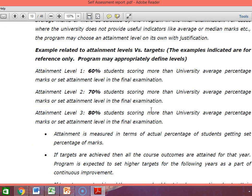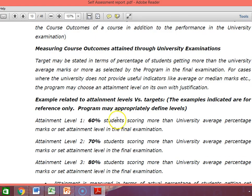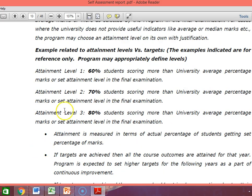What is important here is the attainment level. For examples of attainment level for university exam — measuring course outcome attained through university examination — attainment level 1, 2, 3: 60% of students scoring more than the university average percentage of marks. Since we do not know the university average, we take 60% of students passing as attainment level 1, 70% as level 2, and 80% as level 3. Now we have modified it.